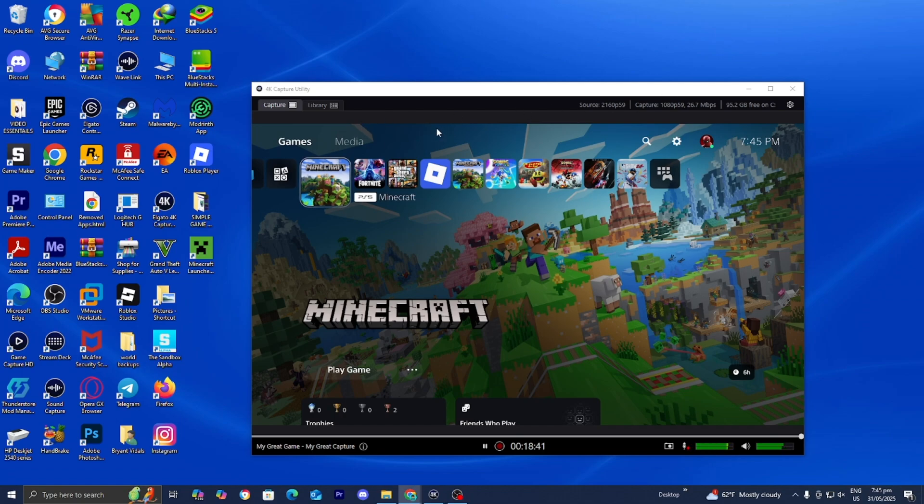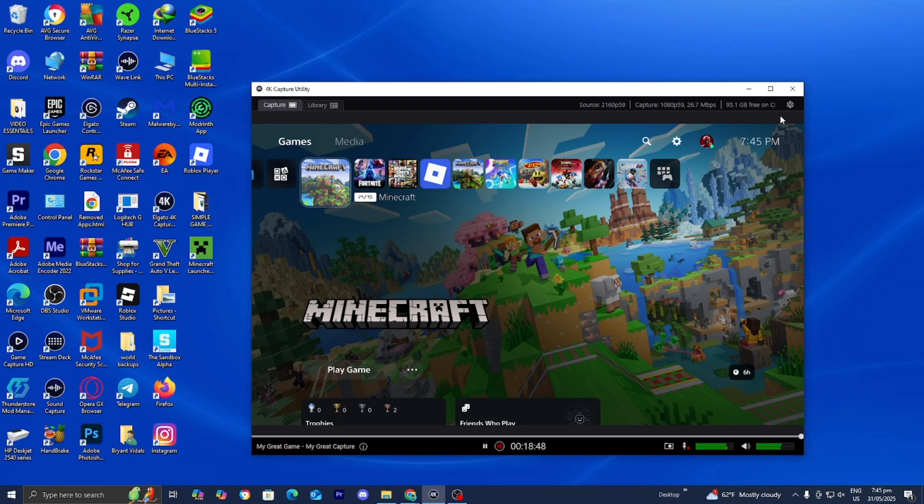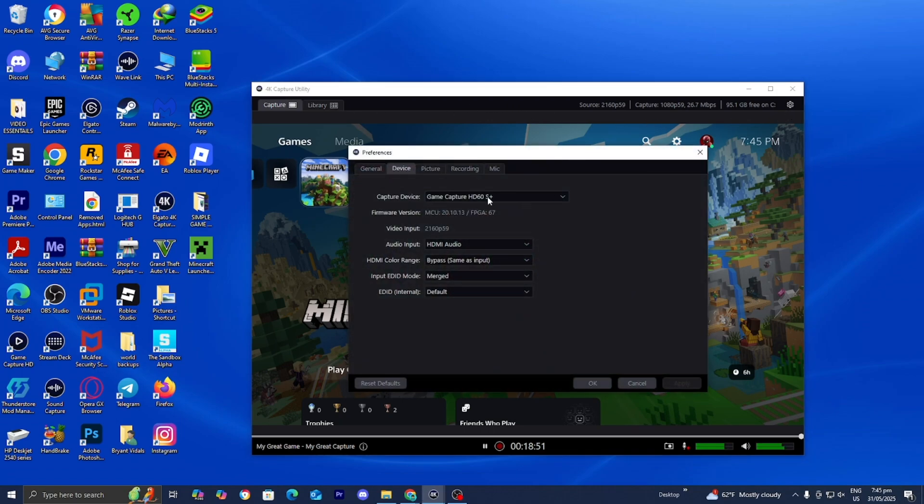And also, you want to make sure that you do have the correct source. So I'm currently using 4K Capture Utility, which is part of the Elgato ecosystem software. And you want to make sure that it's actually capturing your capture card. So you want to go over here to where it says settings. And you basically want to plug in your capture card, obviously. And then where it says capture device, you want to make sure that Game Capture HD60S Plus is actually turned on.